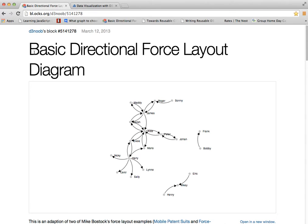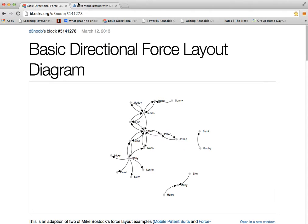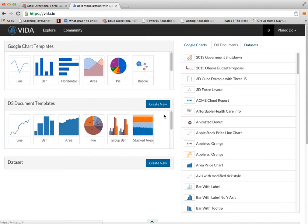I'm going to use D3NOOB's directional force layout diagram example in this video.